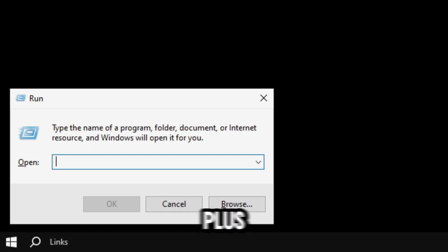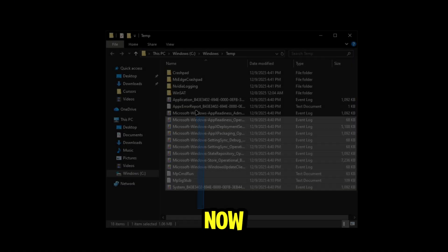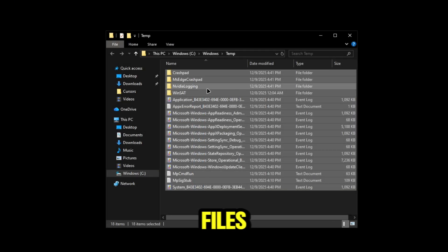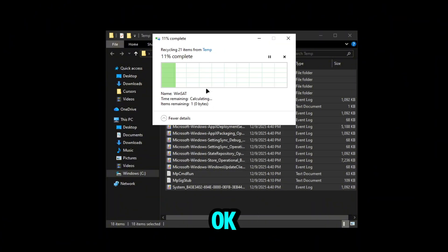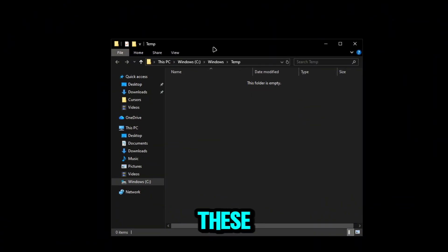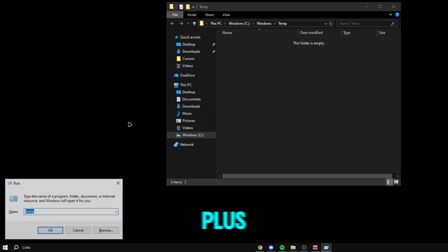press Windows plus R. You're going to see this Run dialog. All you want to type is 'temp'. When we go to our temp files, all you want to do is click delete. We're going to delete all these files.